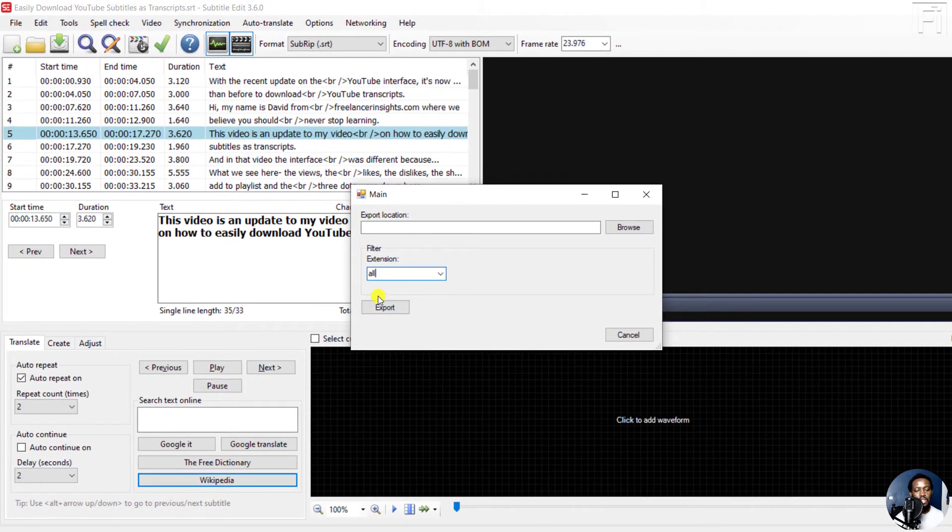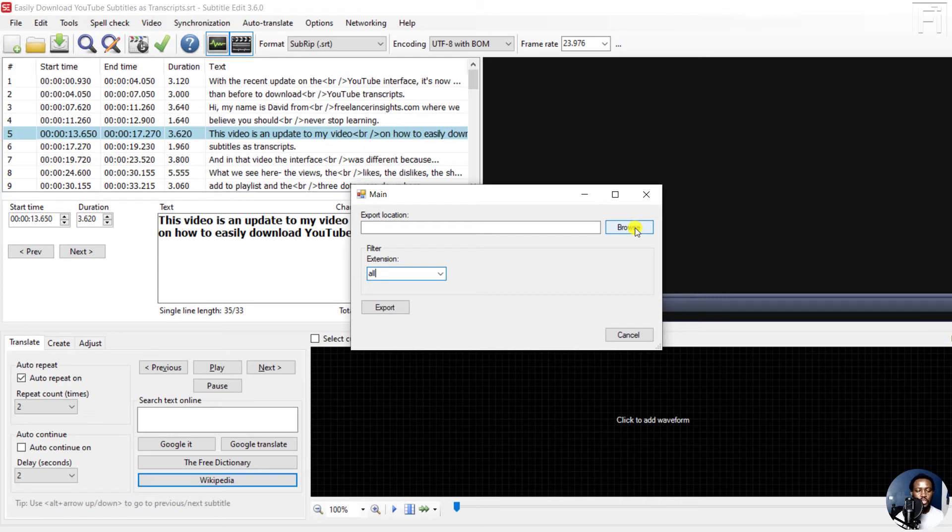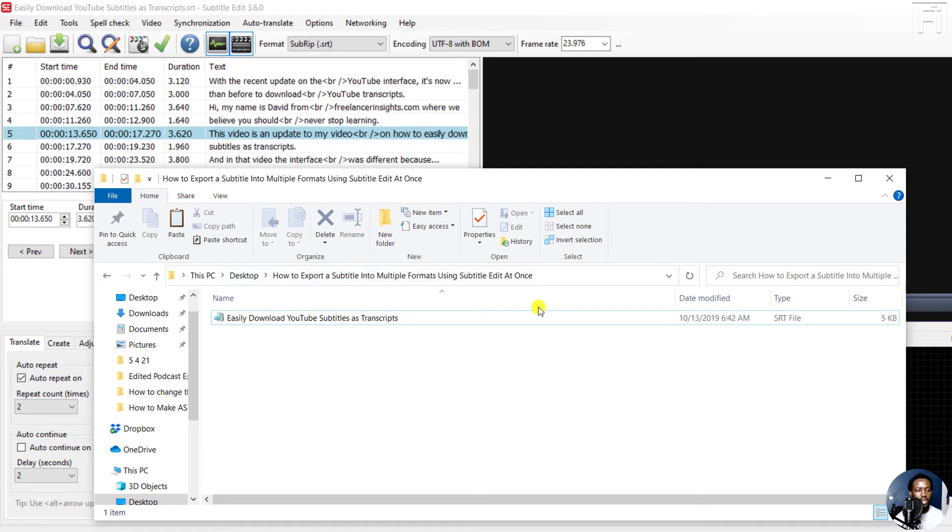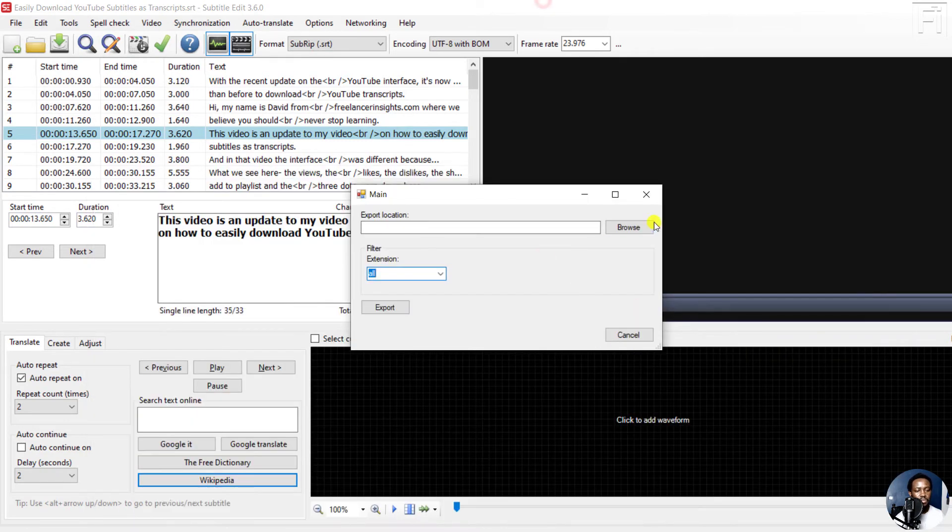And then there's the export tab. So let's just click on Browse to set the export location. I'll try and set the export location to the same folder that I have with the initial subtitle.